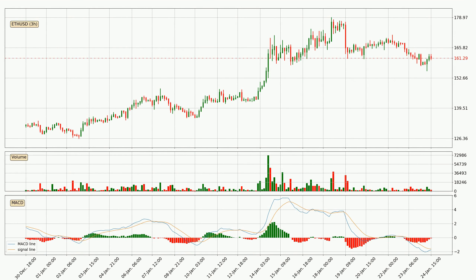Moving to the three-hourly MACD, the MACD line is below the signal line, which shows that the current trend is on the downside. But the price is expected to remain the same for some time because the MACD histogram shows that the momentum at the moment is shifting upwards. You should wait and see if the MACD line will cross the signal line, which will be bullish.